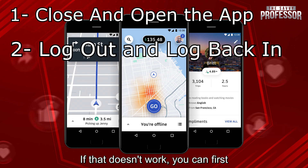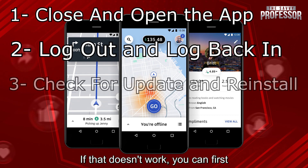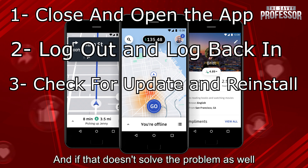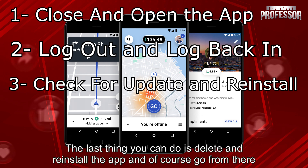If that doesn't work, you can first go check for updates to make sure the app is fully updated. And if that doesn't solve the problem as well, the last thing you can do is delete and reinstall the app, and of course go from there.